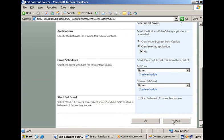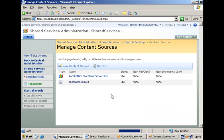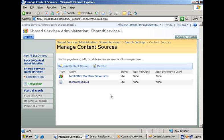So this concludes this session here about how to create content sources that connect to business data applications. I have shown you how to do that in the browser using the administration pages. And I also have shown you how you can programmatically accomplish the same steps. I hope you enjoyed it. See you next time.